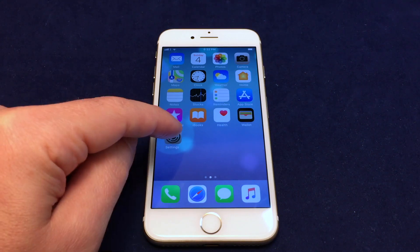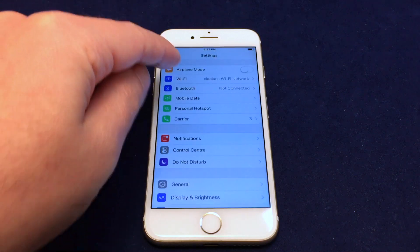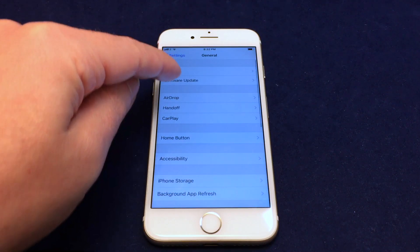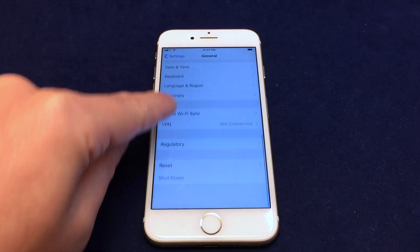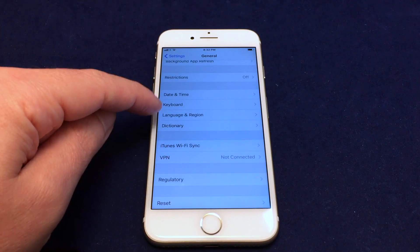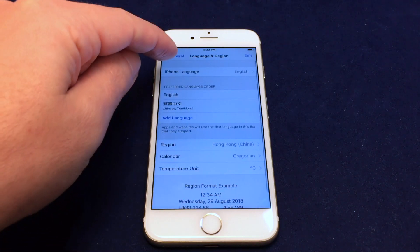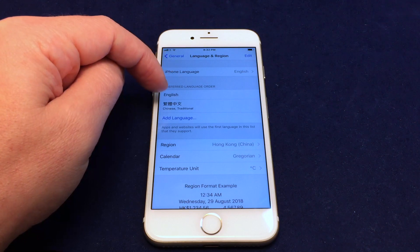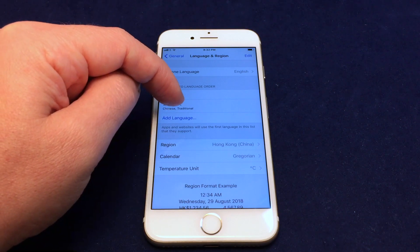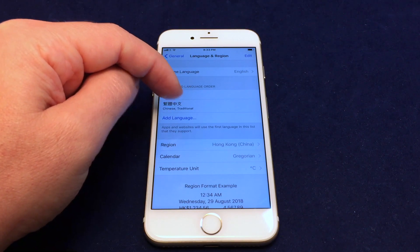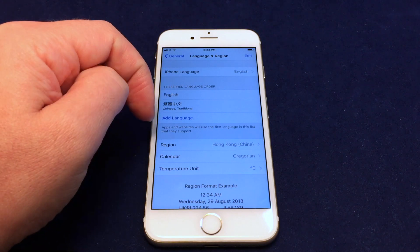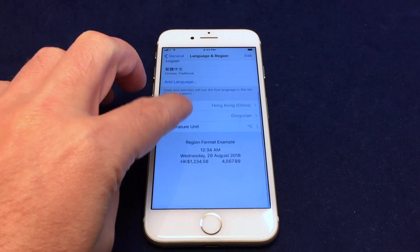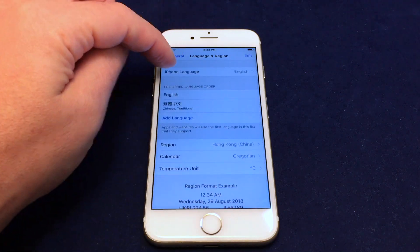First you want to go to Settings, which is the gear icon, then go down to General. In General, go to Language and Region. In here you have the option for the phone language, and interestingly, if you're using apps that support more than one language you can set the order of language preference. You can also set your region, units, and so on, but let's just focus on the language.